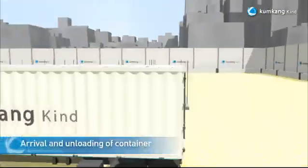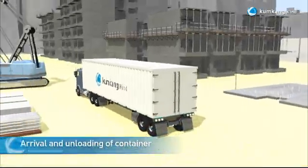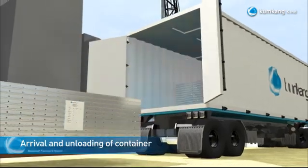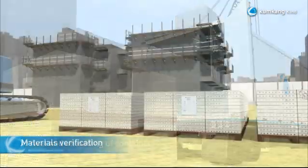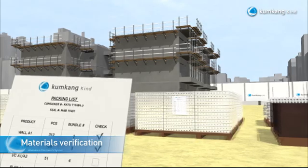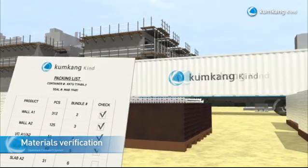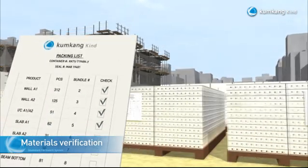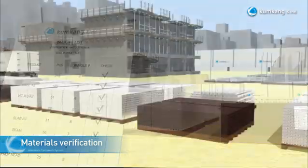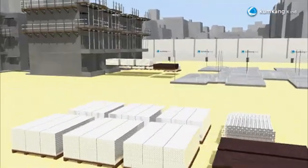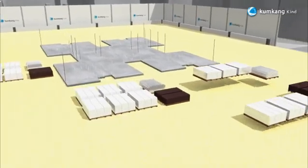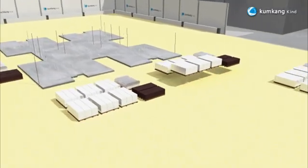Upon arrival of the containers, the pallets inside each container will be unloaded to the designated area. The Kumgang site supervisor and the client's representative will verify the receipt of the materials based on the packing list. Once the verification is completed, the pallets will be put in order based on location to be set up.